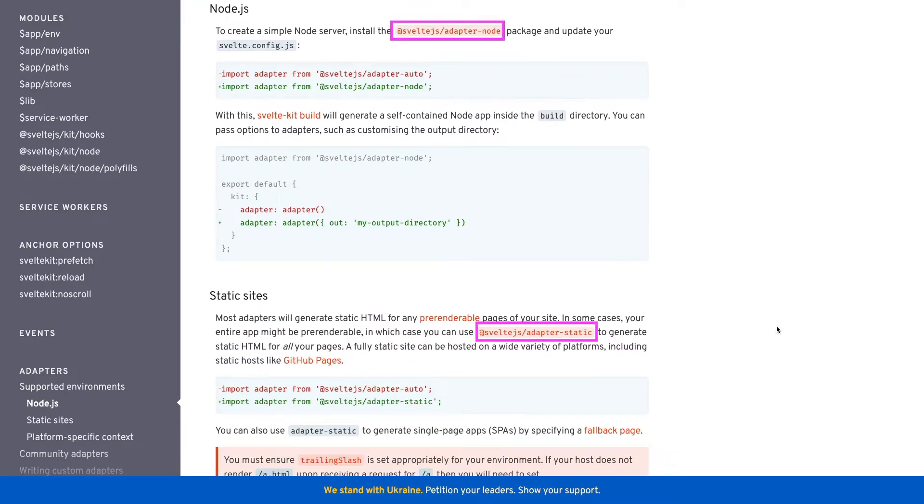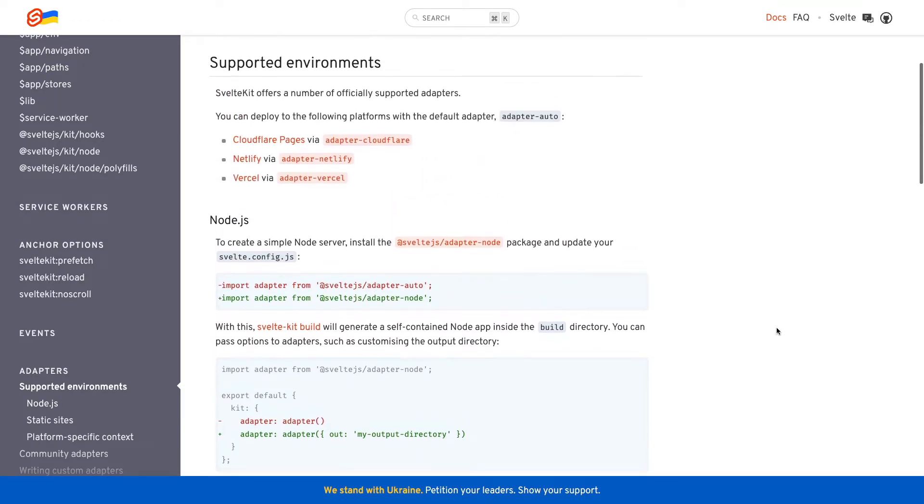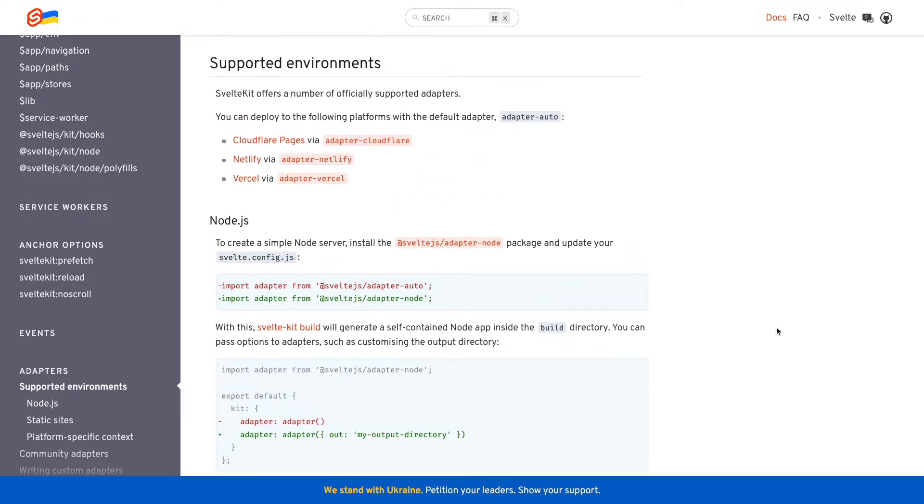Depending on where you're hosting your app, you need to import the appropriate adapter. For instance, if you were to host your app using Vercel, which we're going to, you would first need to install the Vercel adapter and add it to your project.